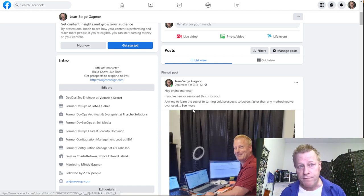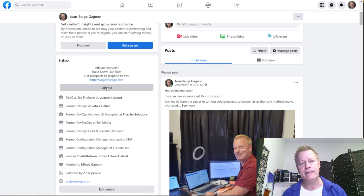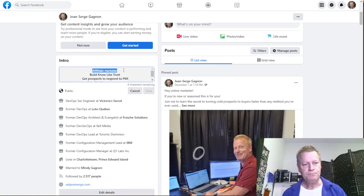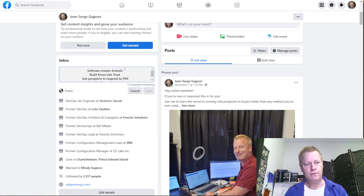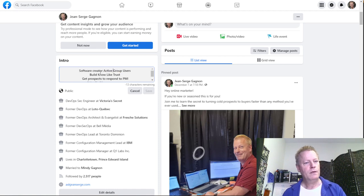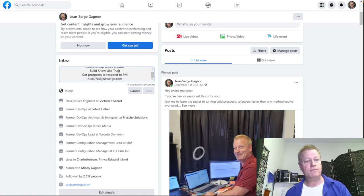Your intro — which is kind of your bio — should have a few words about what you're about. There's limited space. I'm actually going to edit it right now to reflect what I do now: I'm a software creator for active group users.